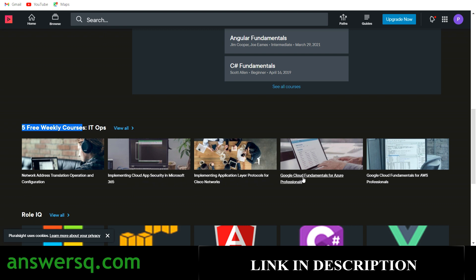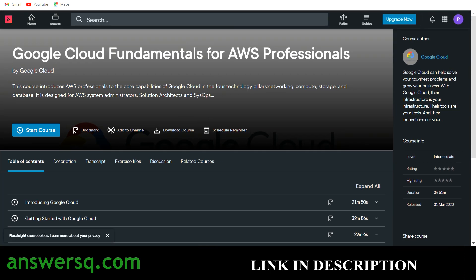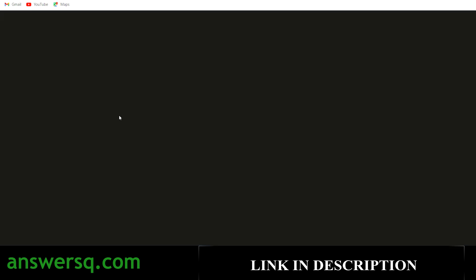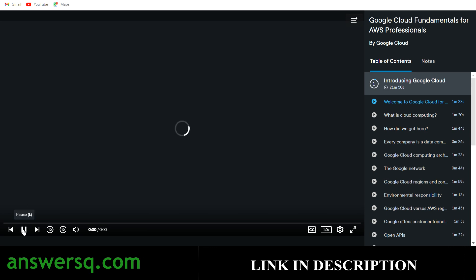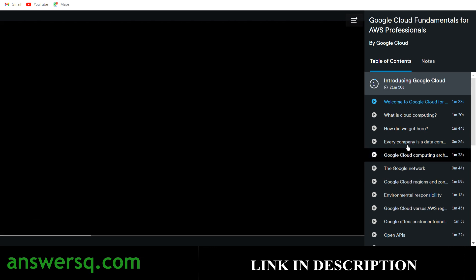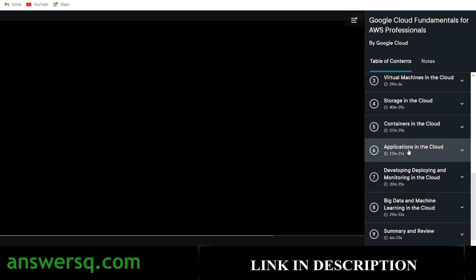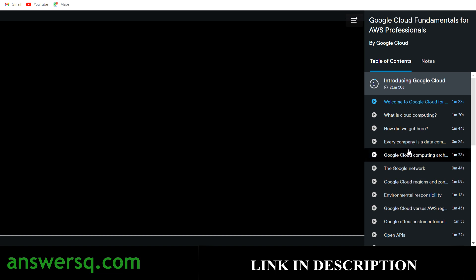Let me enroll in a course as an example — I'll take Google Cloud Fundamentals for AWS Professionals. Click on the course title and it will take you to that particular course page. Here you can see the 'Start Course' button — simply click on it and you will be automatically enrolled in the course. Then you can watch the videos and start completing the course content. After watching all the videos and completing any quizzes, you can also get a certificate for courses you complete on Pluralsight.